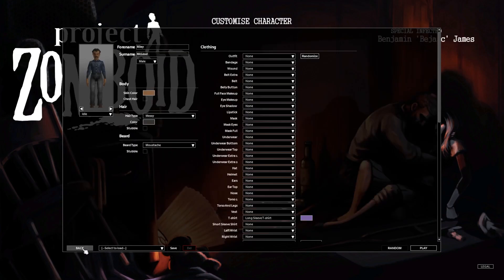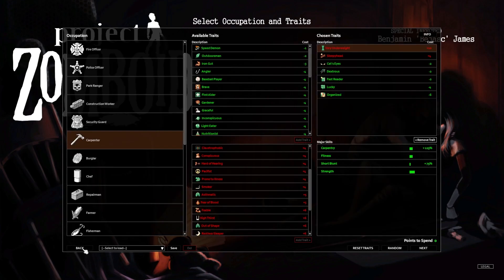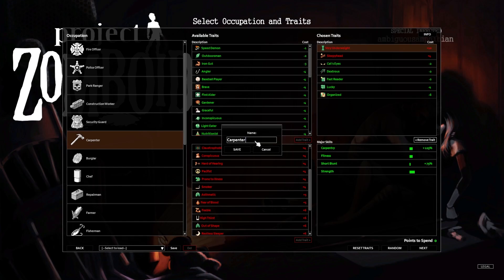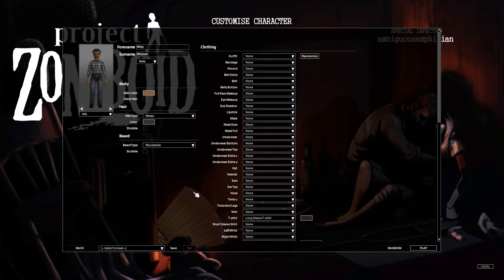So I guess the question is, actually let's go back for a second. I want to save this as a carpenter 24, cause it's you know, 2024. That works.